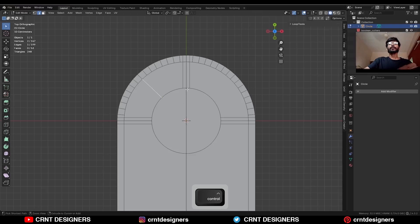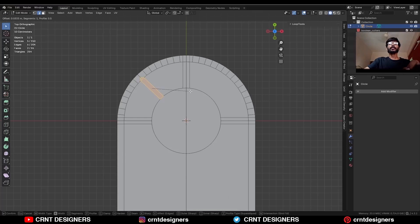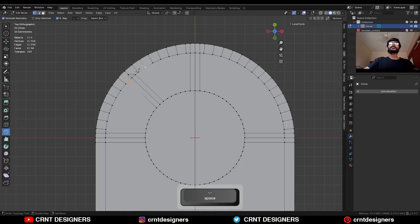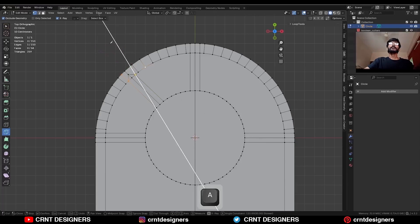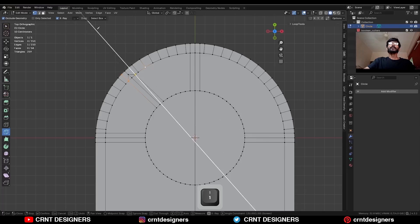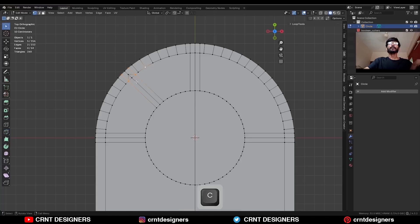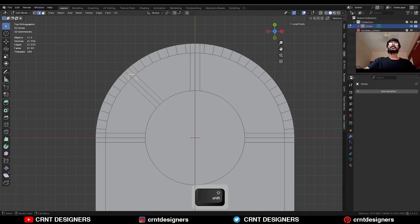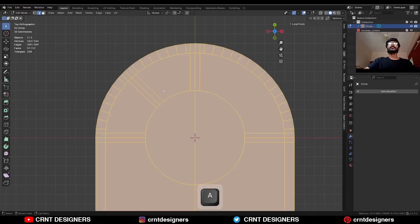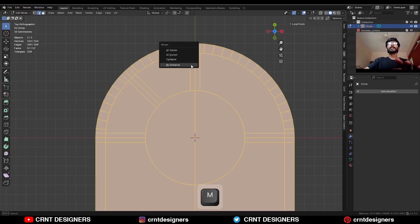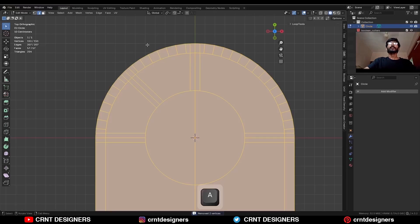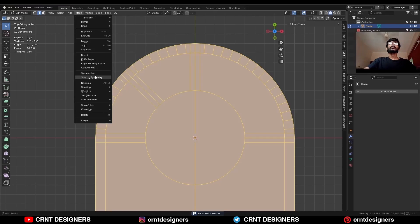Then press Ctrl+B to add a bevel on it, press C and add it to segment level like this. Use the knife tool, select the point, then press A and then press 1 so you can get one-factor snapping, and then cut like this. Then select these edges and press Ctrl+X to dissolve them. Then select everything, press M and merge by distance. Then select everything and Mesh, Symmetrize.